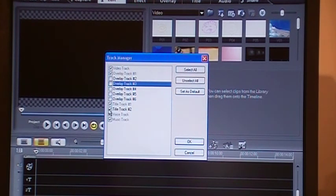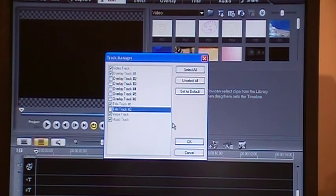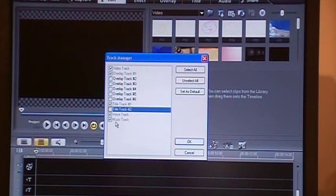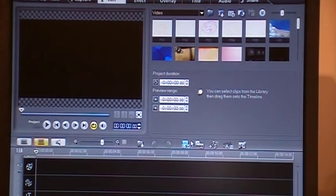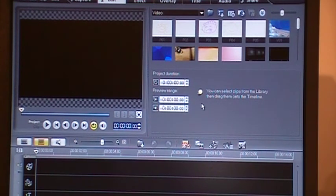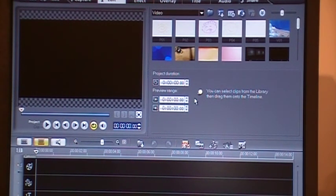We do not need too many overlay tracks. We do not need too many title tracks, but we do need a voice track and a music track. So I click there and that's the default five tracks there.